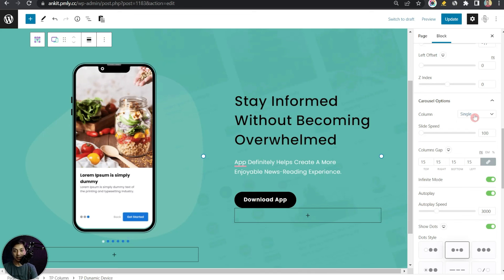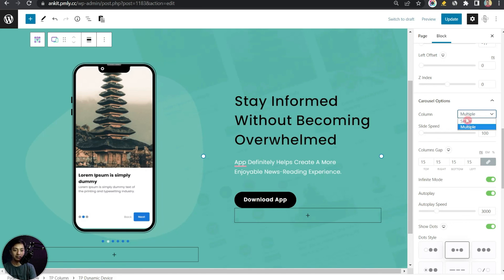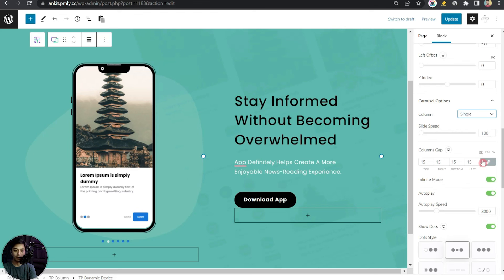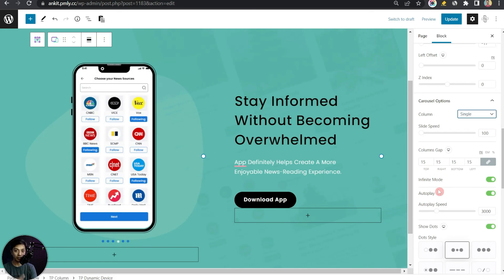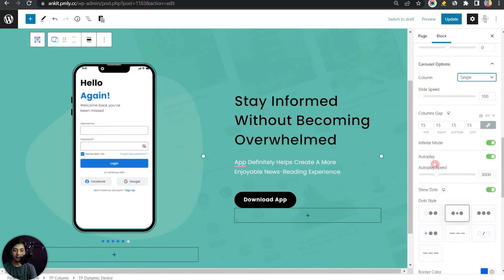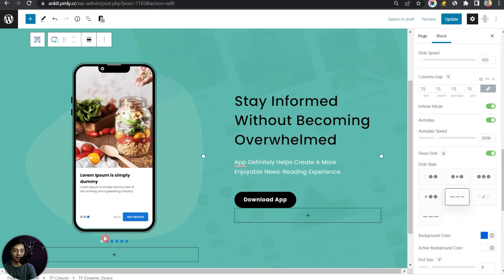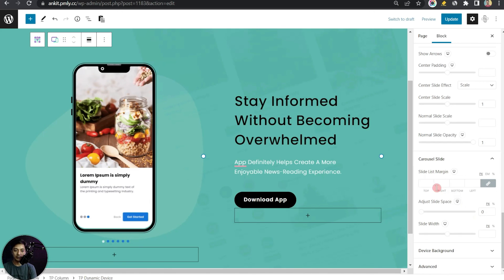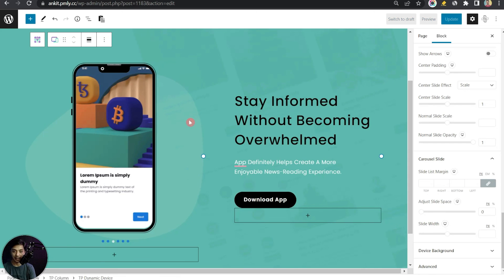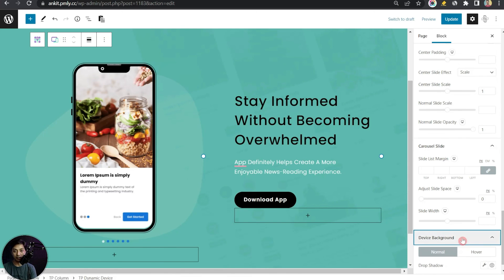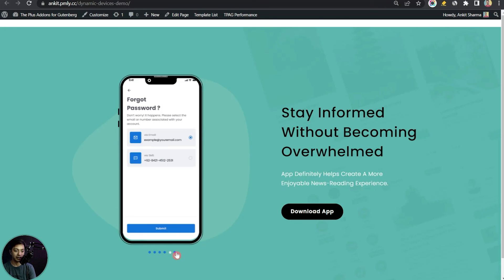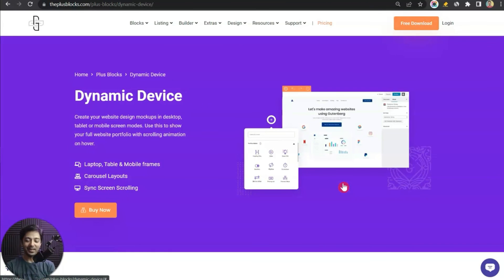Under Carousel options you can define how the slider is showcased — set columns (currently single), slide speed, column gap, infinite loop mode, auto play, and dots at the bottom. You can also style the dots and adjust carousel slide margin and image styling. Under Device Background you can add a drop shadow. Update the page, then check the front end — here we have our mock-up with the carousel working inside it.